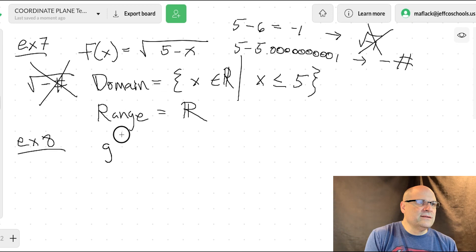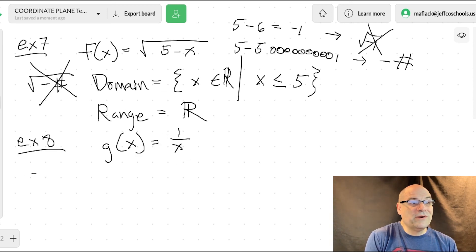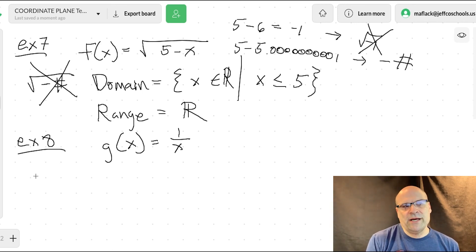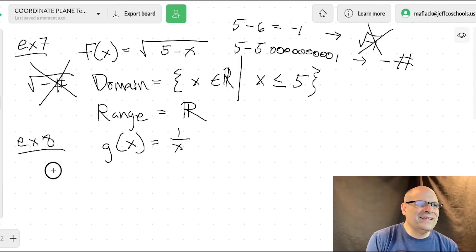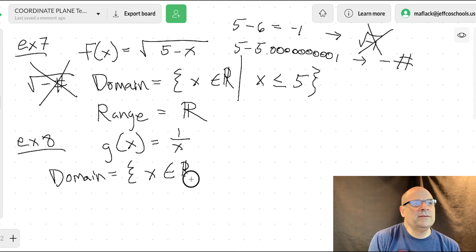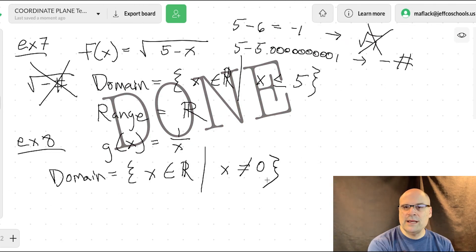Example eight: g of x equals one over x. What will break this function? The only number you cannot divide by is zero. So x cannot equal zero. Domain equals x, any real number, that is not zero.